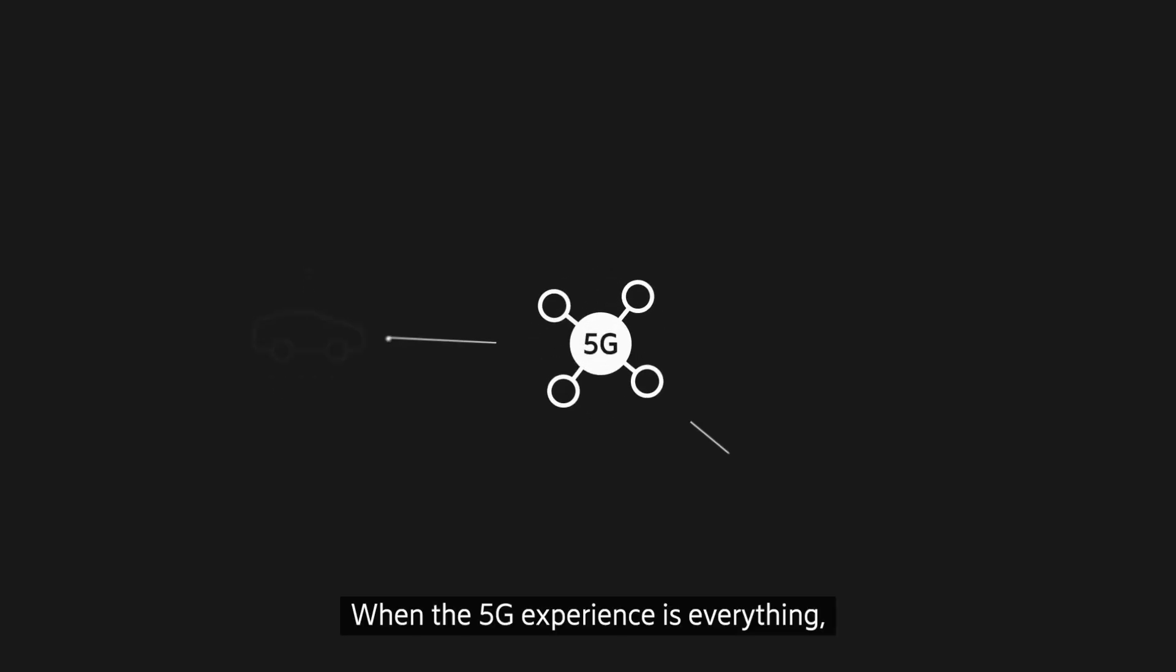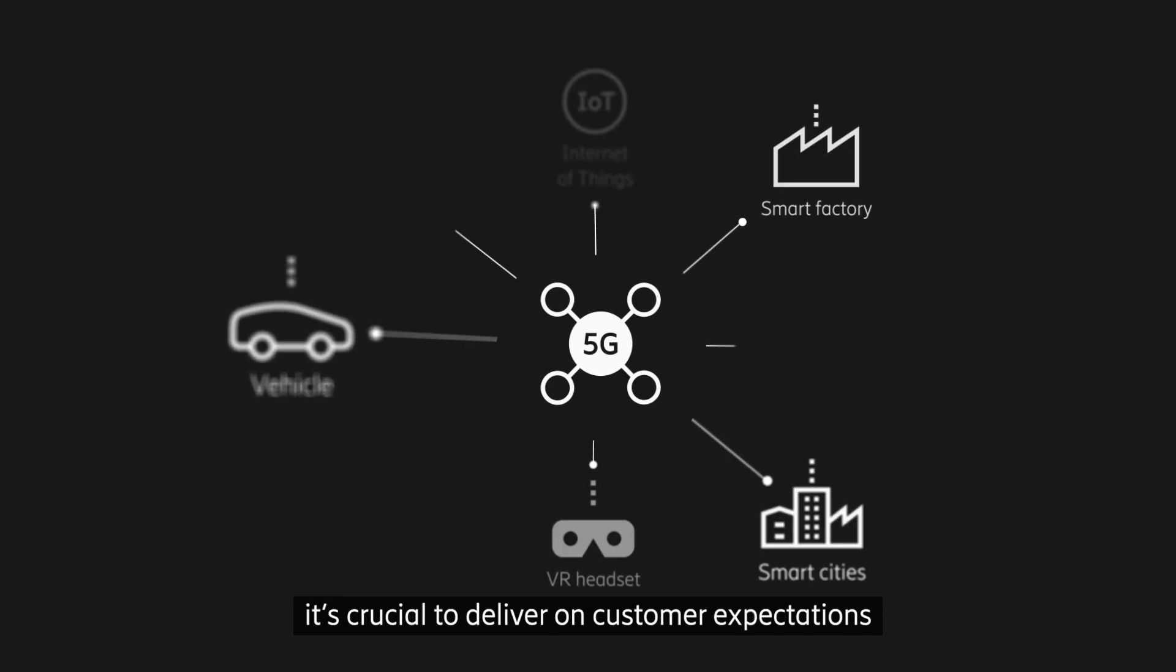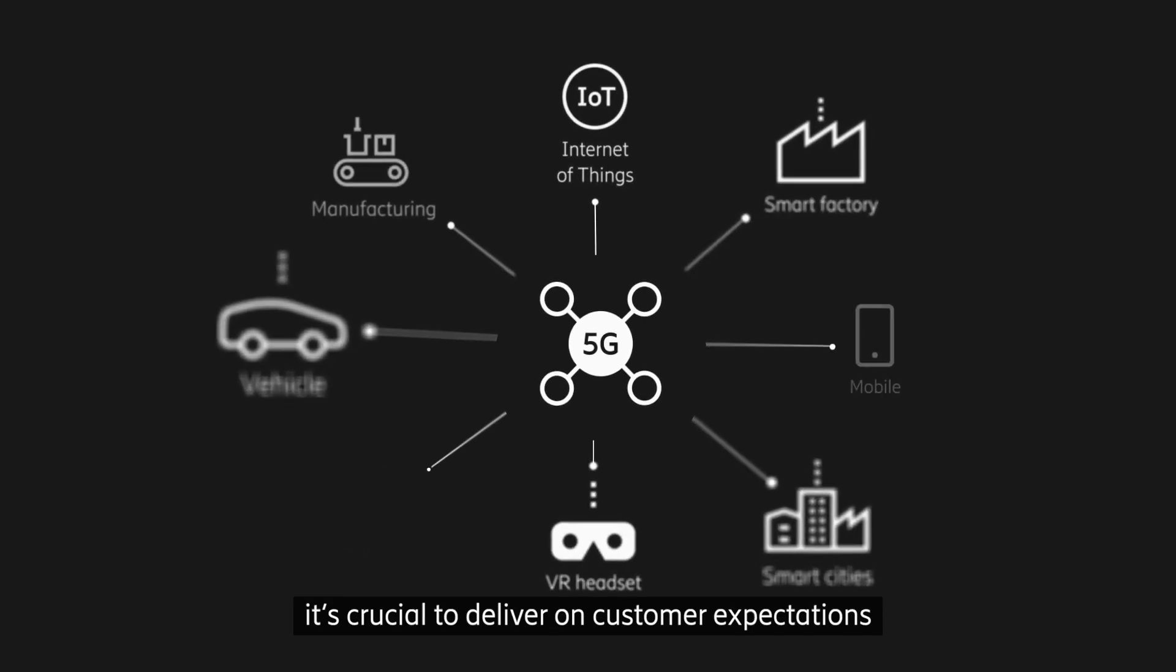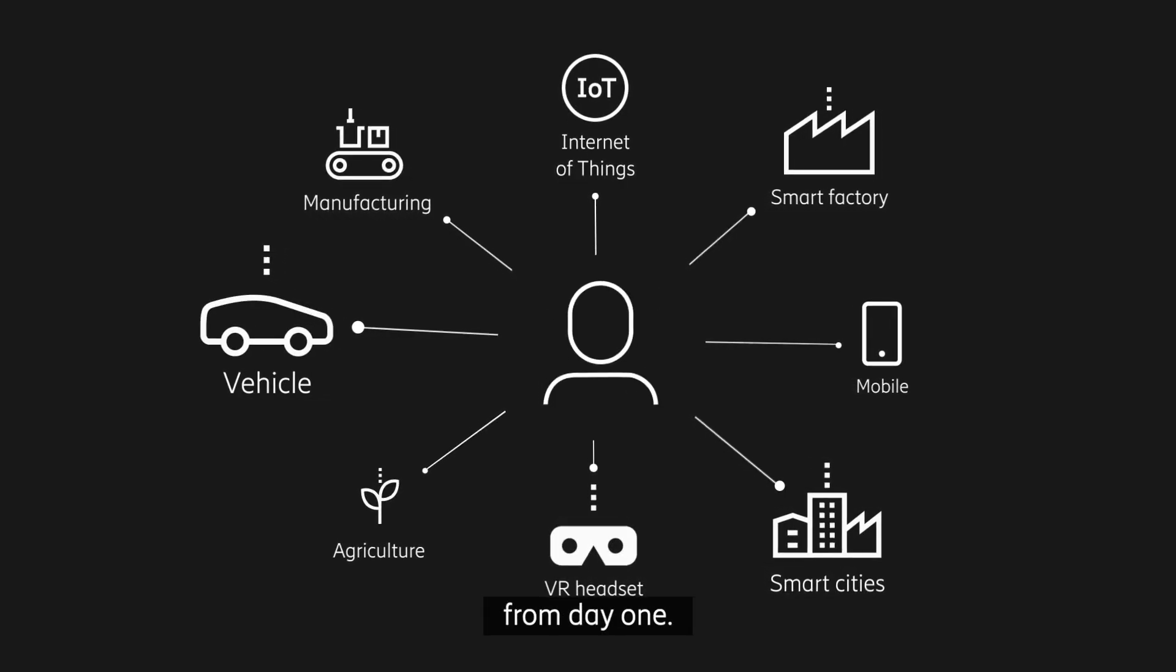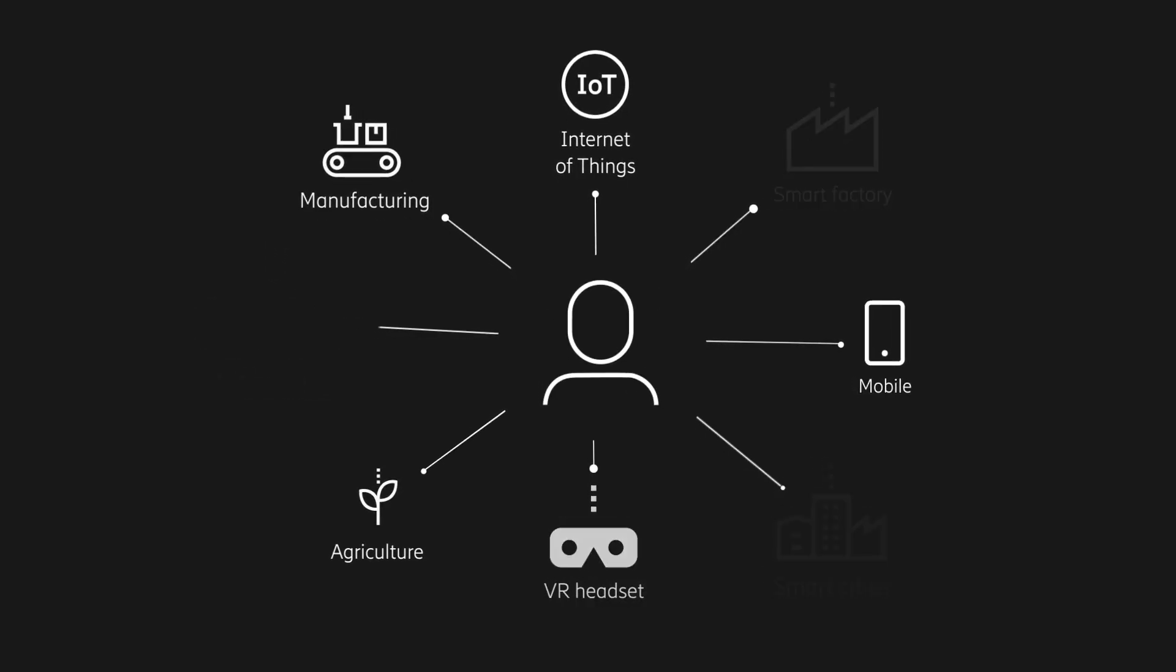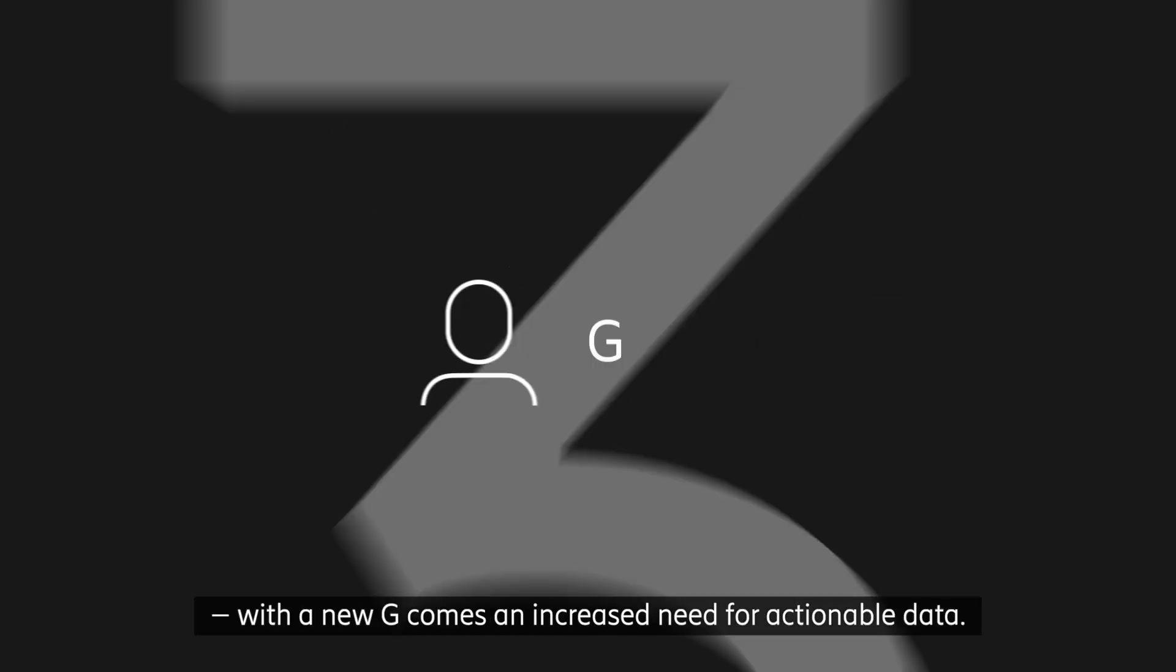When the 5G experience is everything, it's crucial to deliver on customer expectations from day one. But it's not always easy.